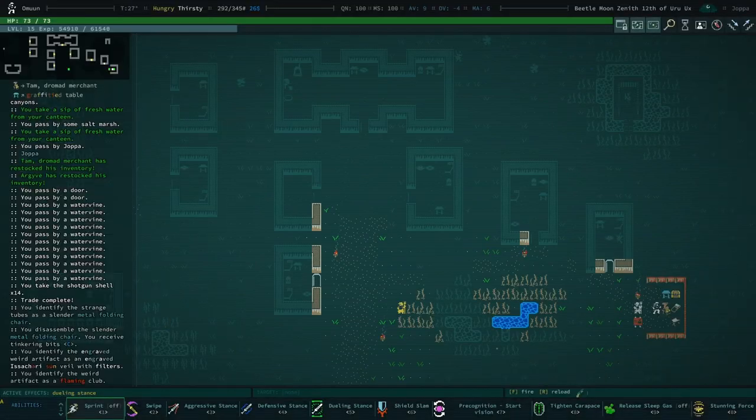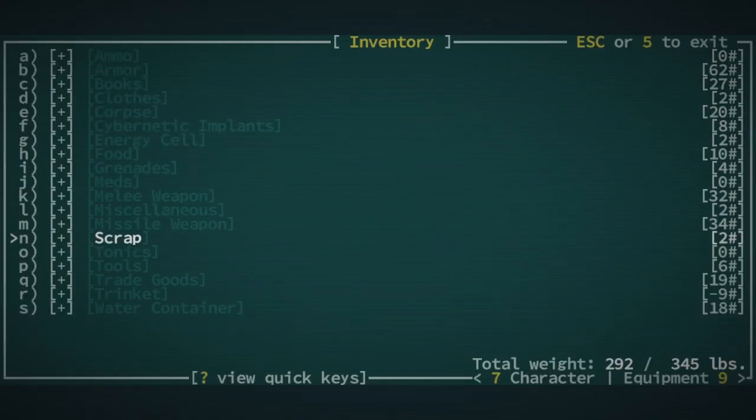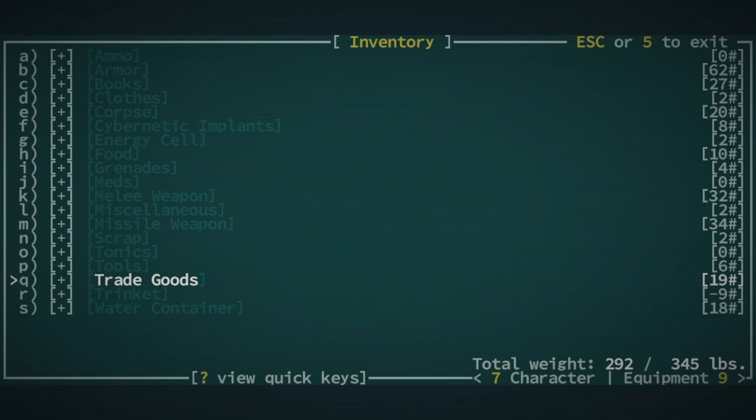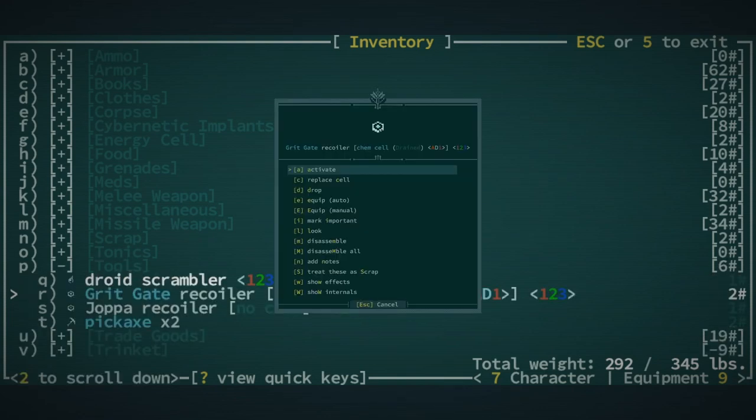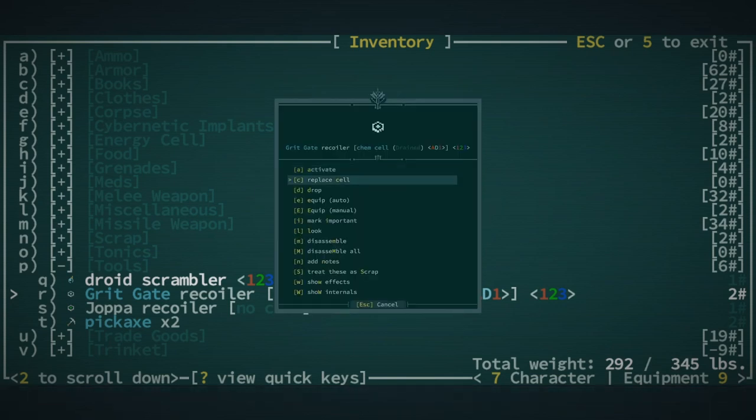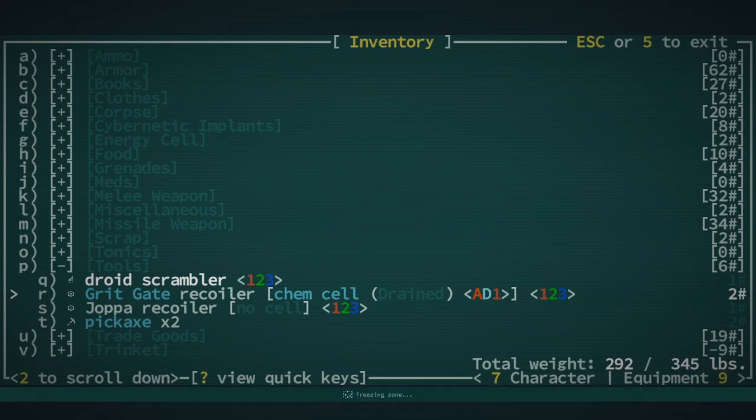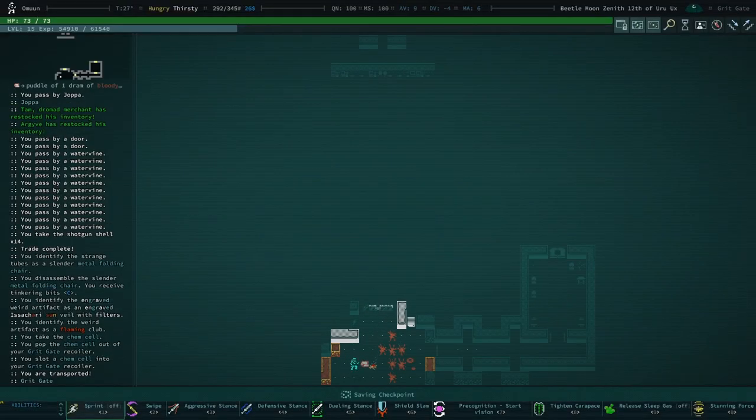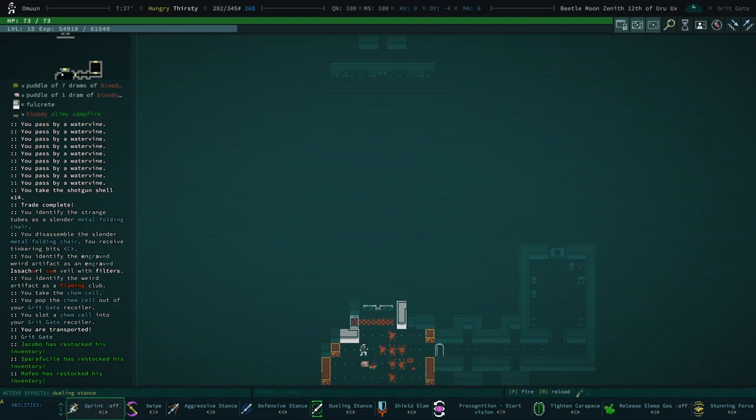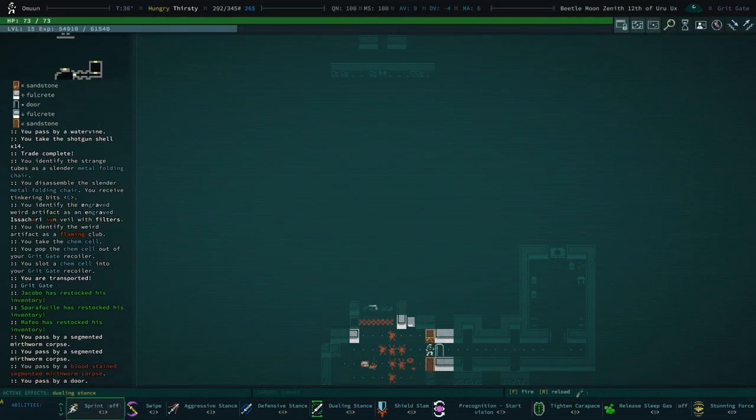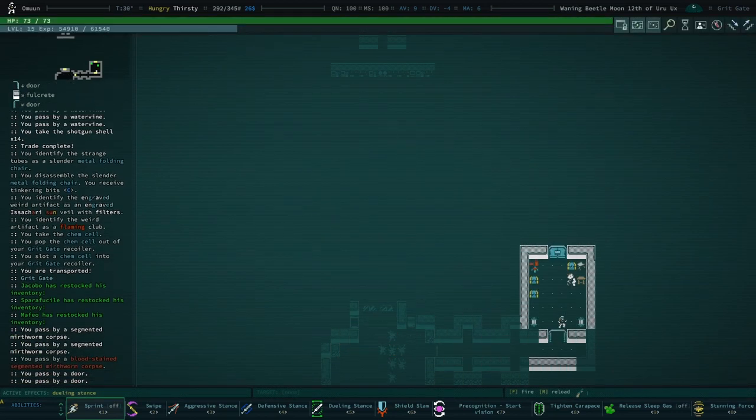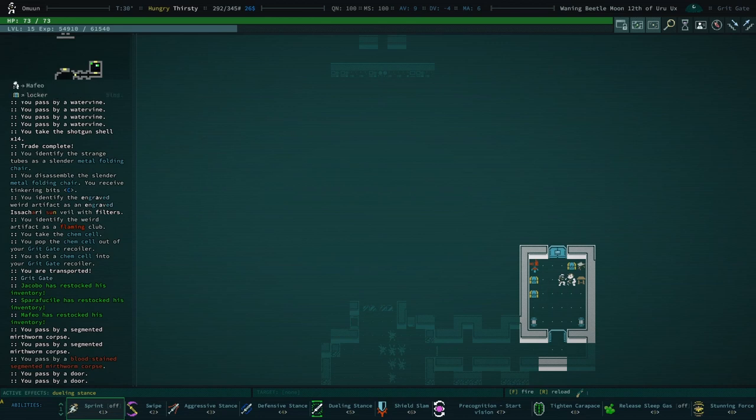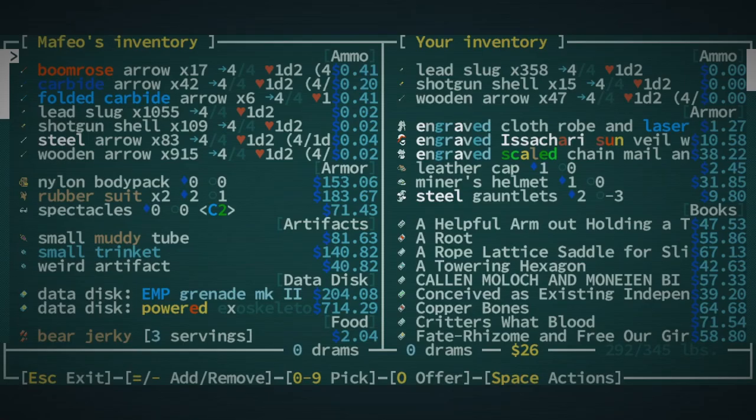We're gonna want to go to Grit Gate. I don't think I have too many, if any, cells. And our Chem Cell is drained. Oops. Didn't mean to do that. Replace Cell with... Oh, okay. We do have a full one. Alright. Let's go to Grit Gate. Love that animation. Last time we had an animation going out and not coming in. This time we had an animation coming in but not going out. So I wonder if it's like a little bit random.